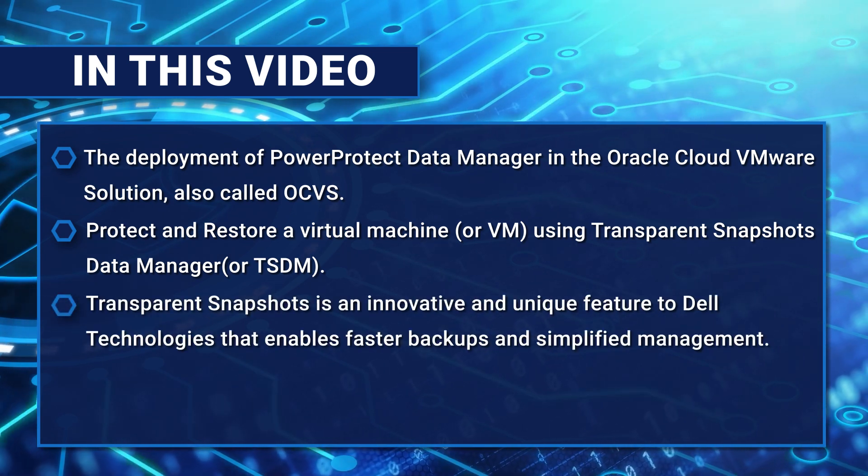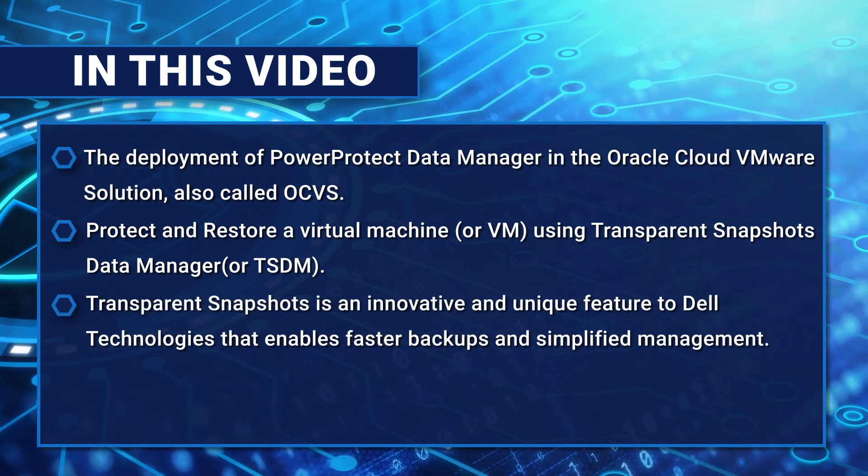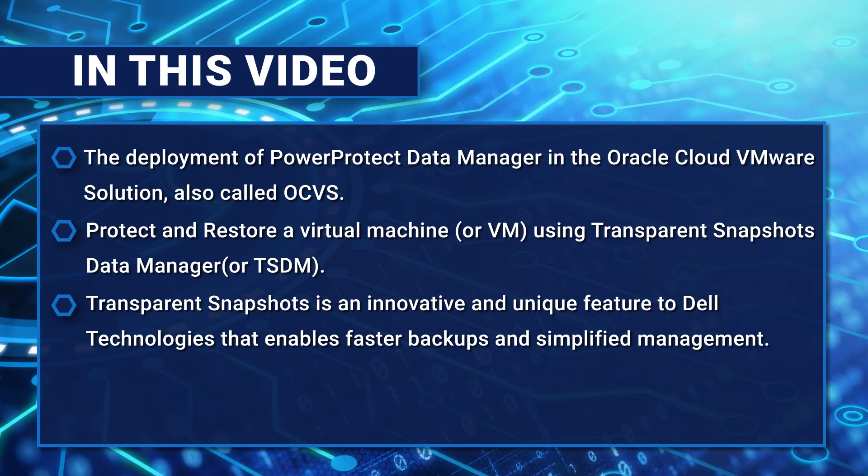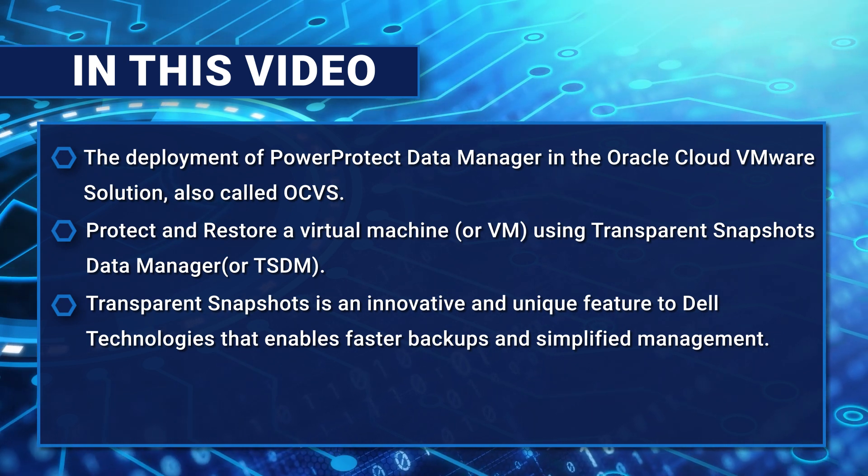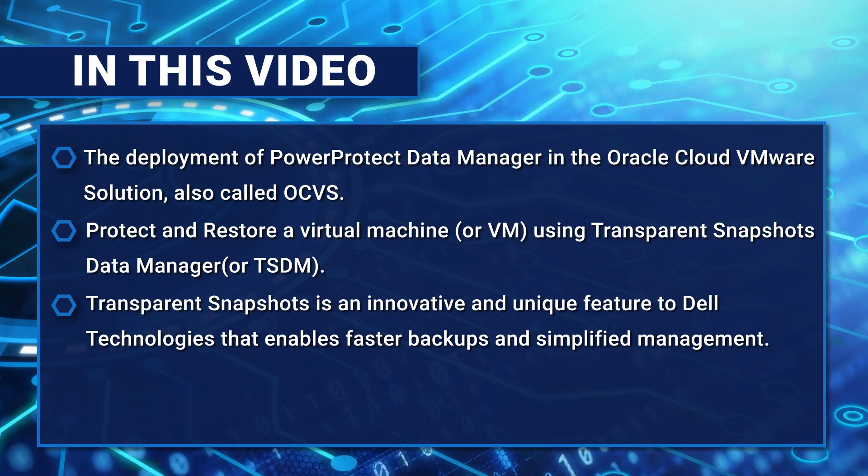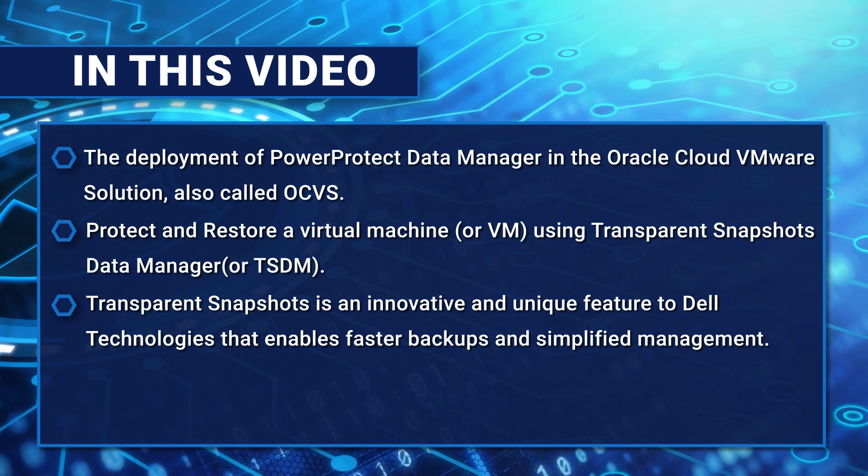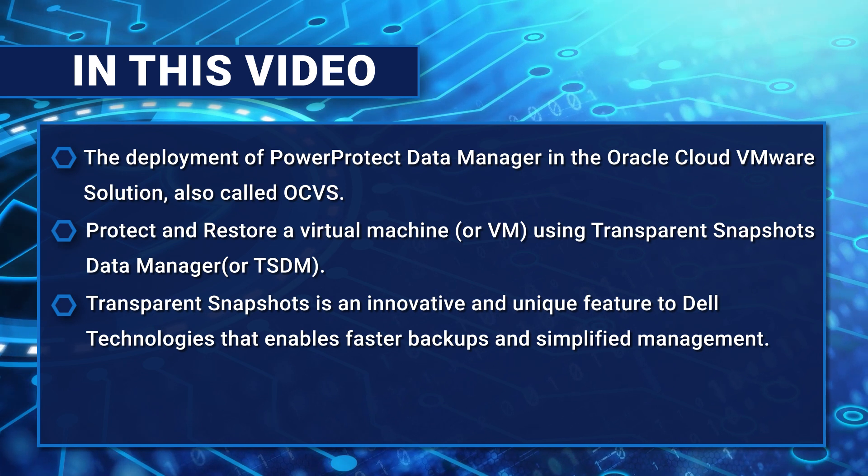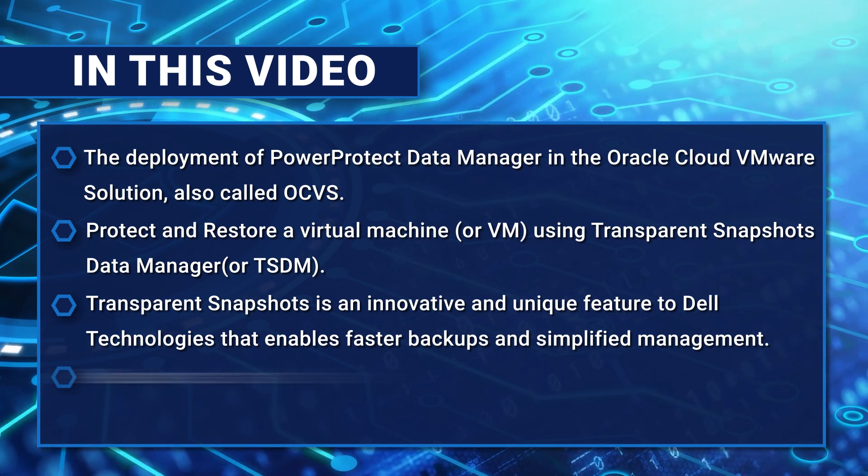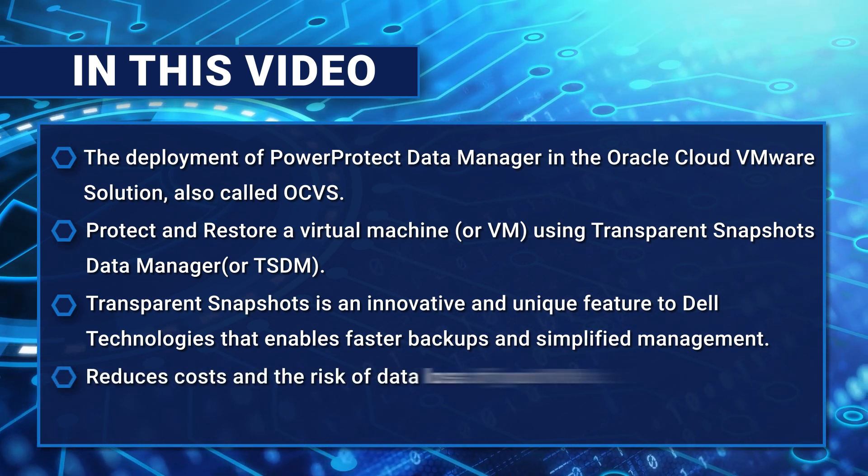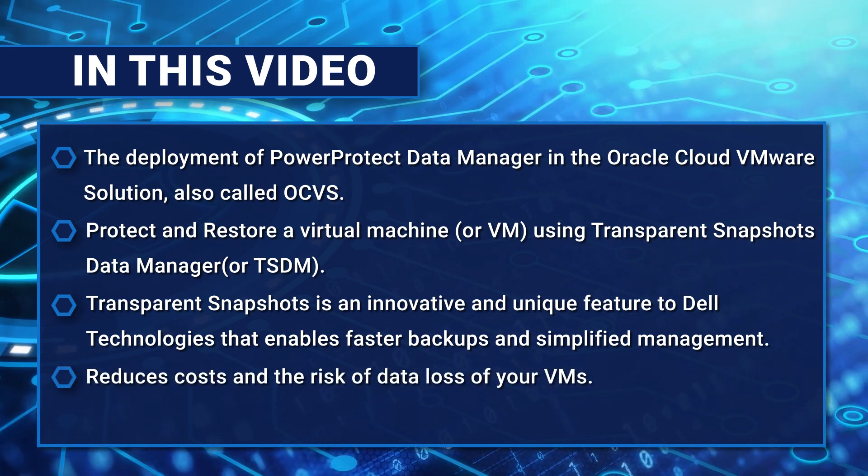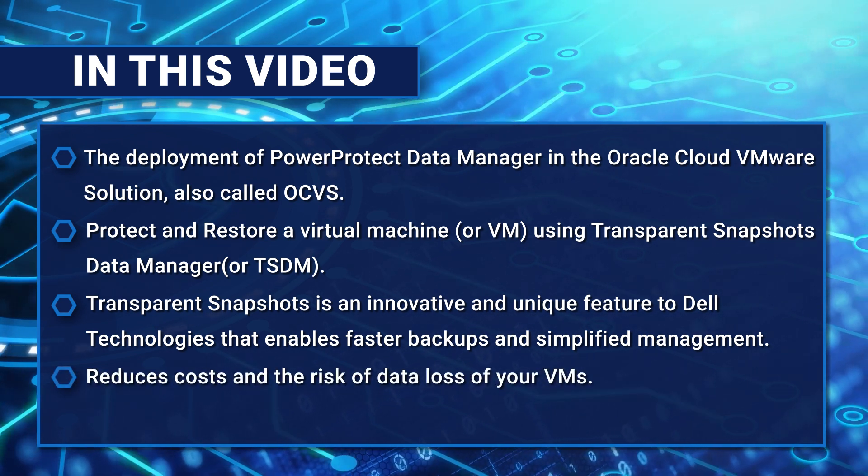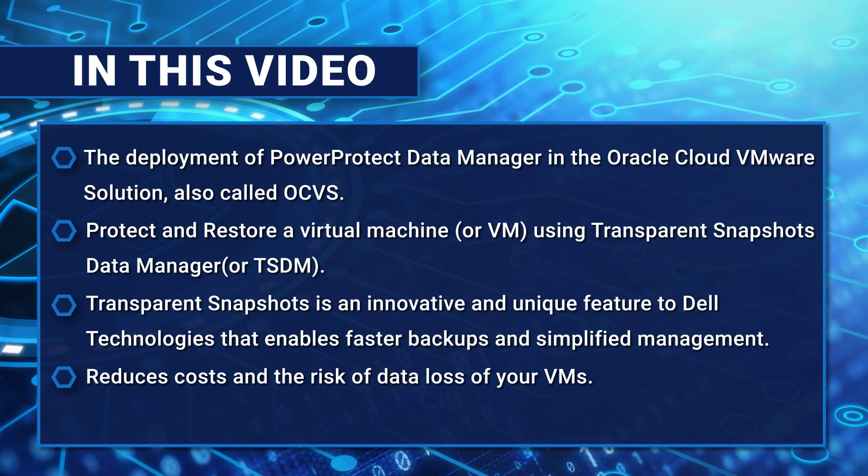Transparent Snapshots is an innovative and unique feature to Dell Technologies that enables faster backups and simplified management. It also reduces costs and the risk of data loss on your VMs.